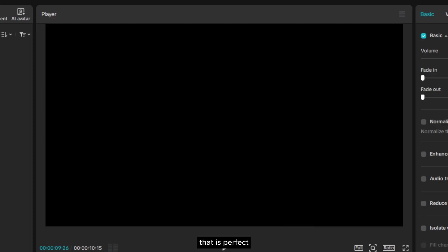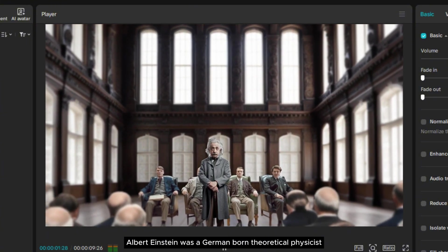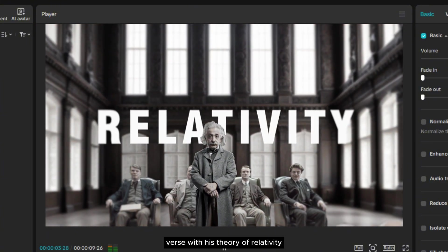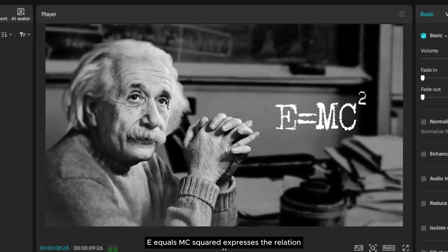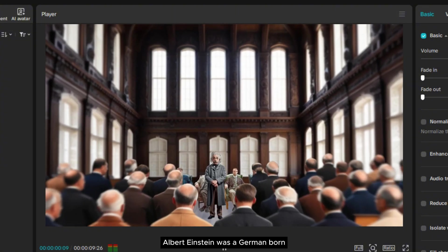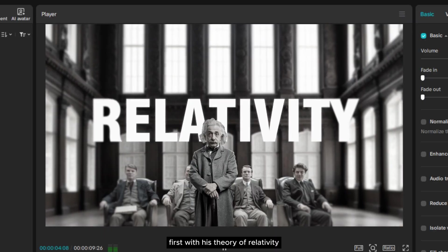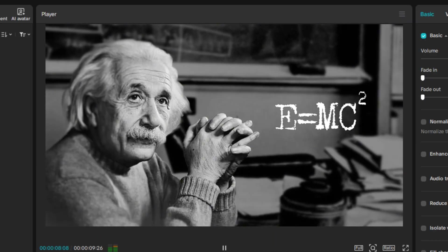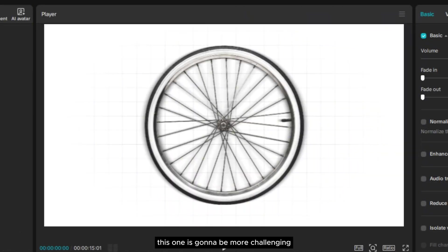That is perfect. Now let's play it from the beginning. Albert Einstein was a German-born theoretical physicist... his most famous equation, E equals MC squared, expresses the relation. I like the result of this sound design. Now let's move on to the next video — this one is going to be more challenging than the first one, so prepare yourself.